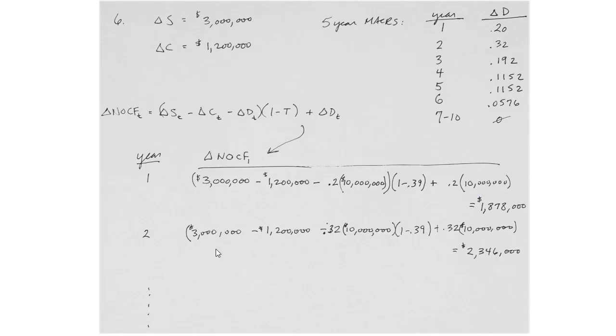Repeat the process for year 2. In this particular problem, we're holding the change in sales and change in cash operating costs constant. The only thing changing is the depreciation expense per year, which makes it an oversimplified problem. But if we plug in the 32% depreciation rate for year 2, we get a different net operating cash flow for year 2, $2,346,000. We can keep solving these manually all the way through year 10, but this is cumbersome.